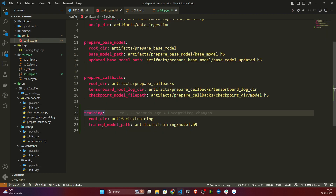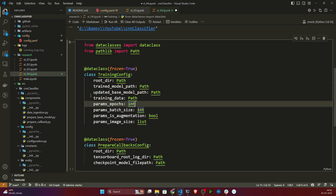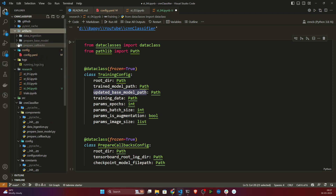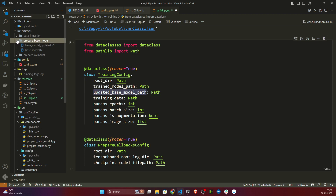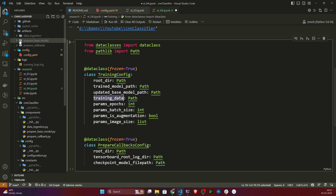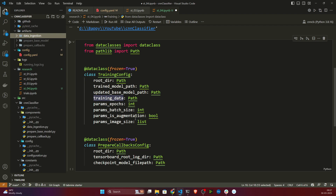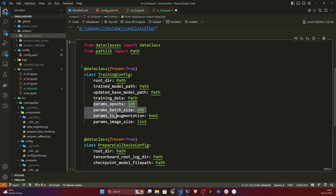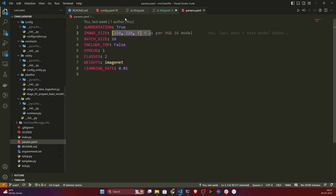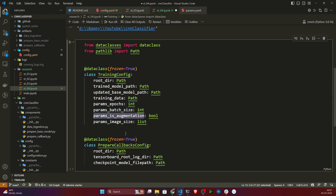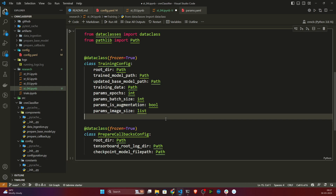The entity takes the root directory and training model file path. I'm also taking the updated base model file path, then my training data path which is present inside the data directory. Then I'm taking my params — epochs, batch size, data augmentation (true or false), and image size. These are the parameters I'm taking. Now let me execute this cell.